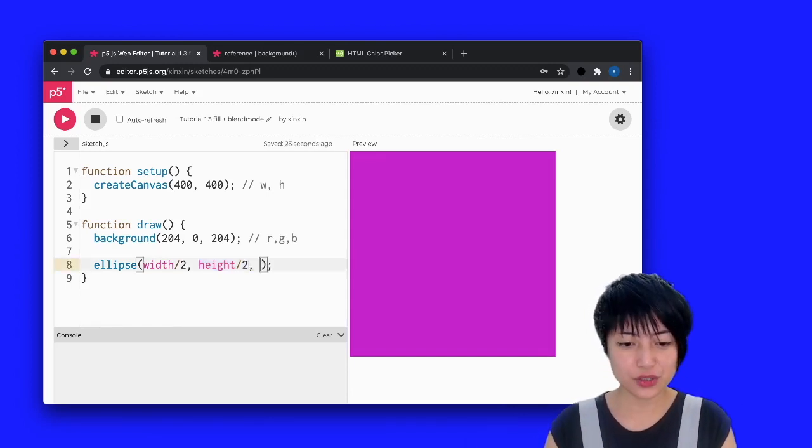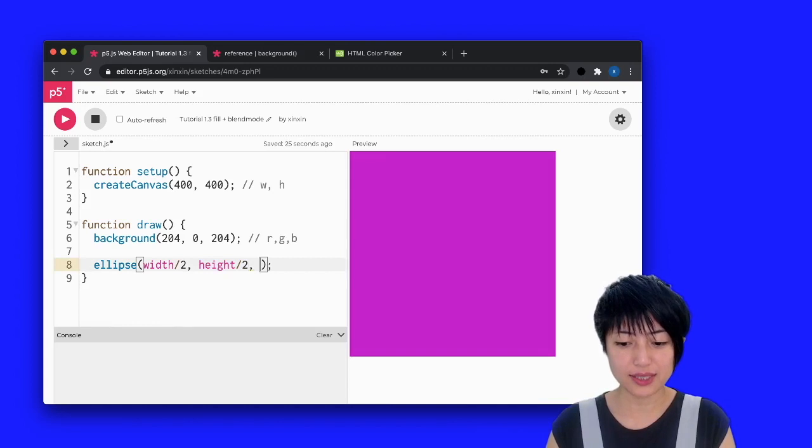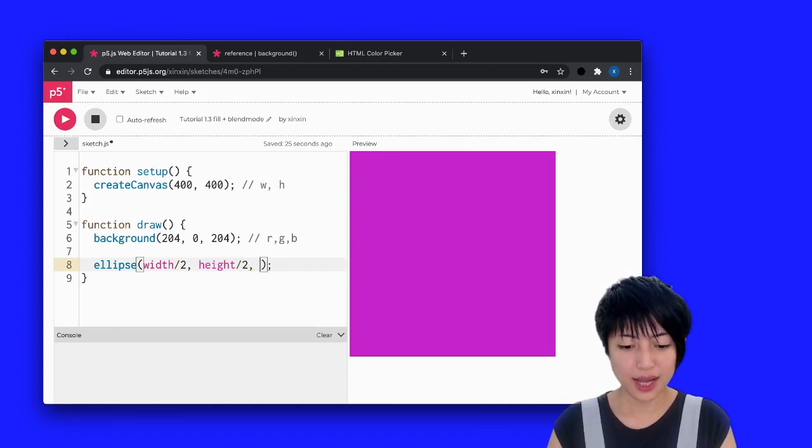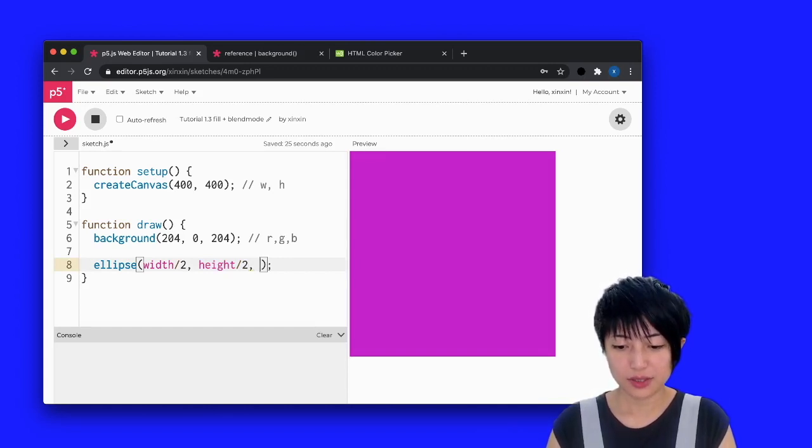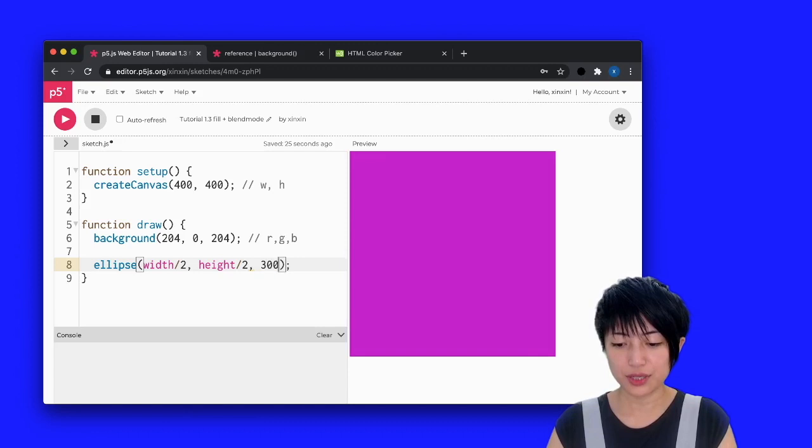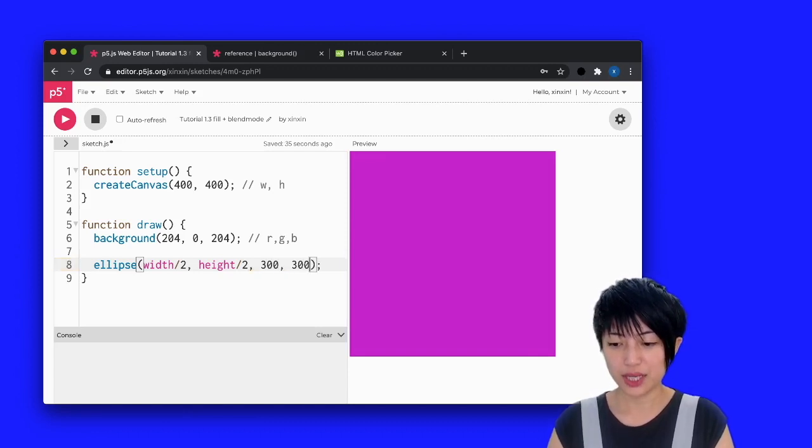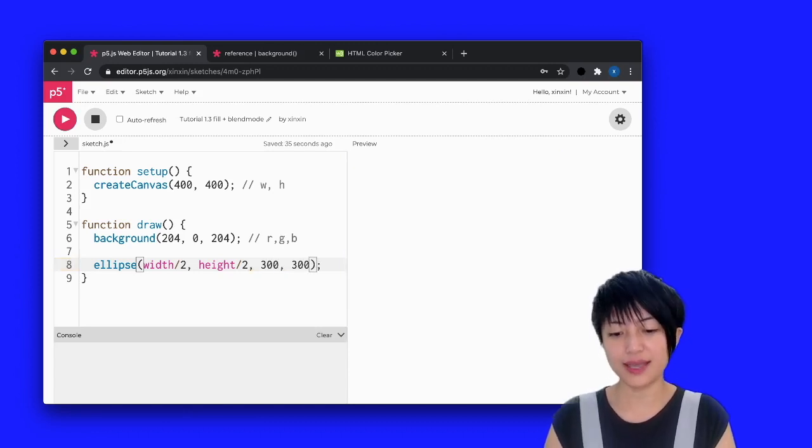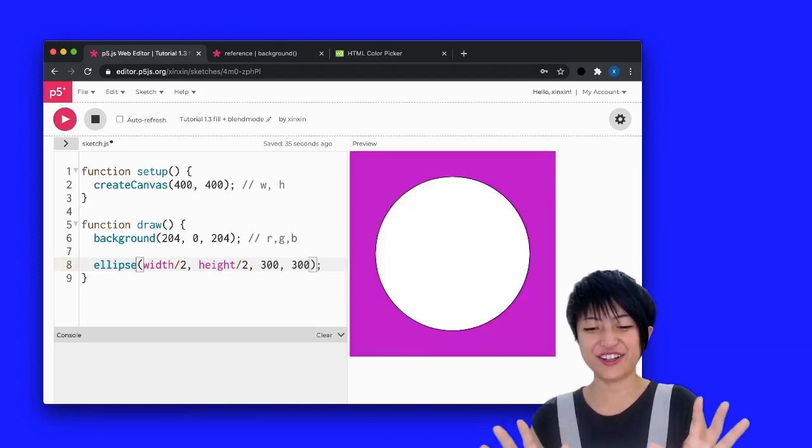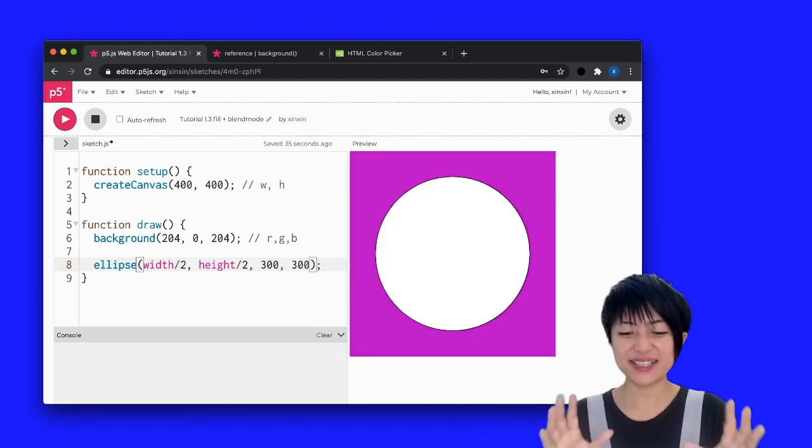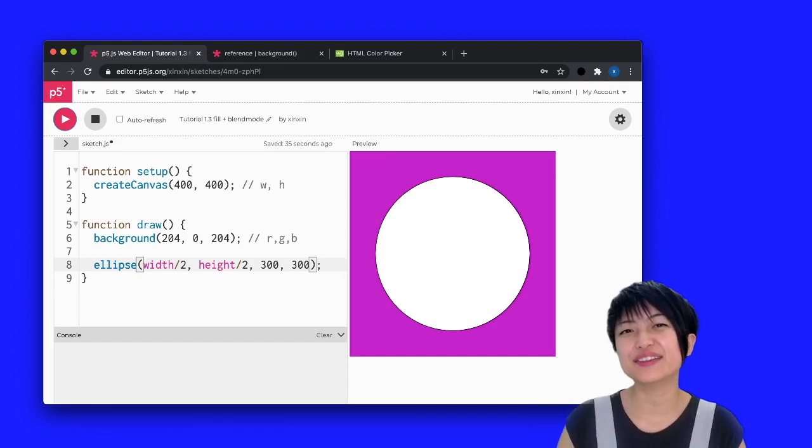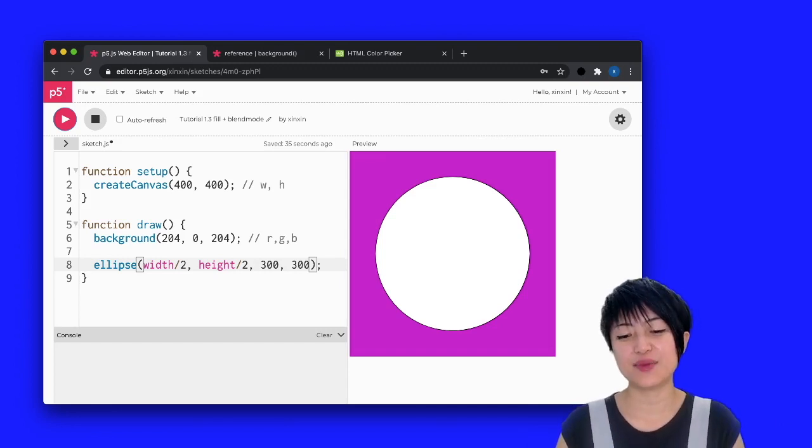The next thing I'm going to do is giving it a width and a height. So here, I'm going to type 300, 300 and I'm going to hit play. And there you go, a big, nice circle in the center of my screen.